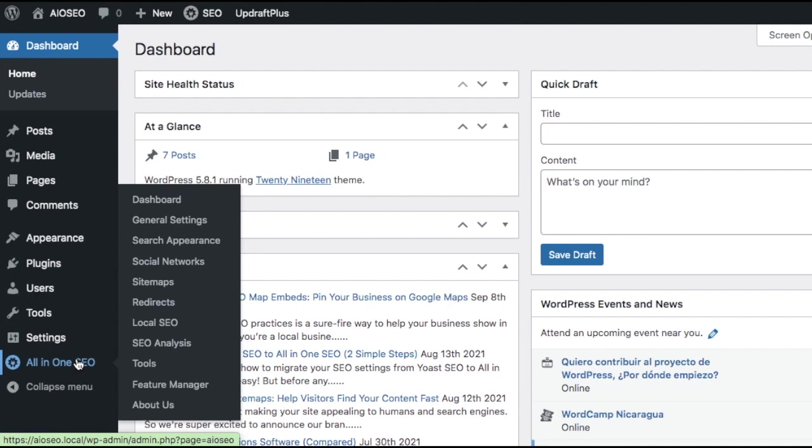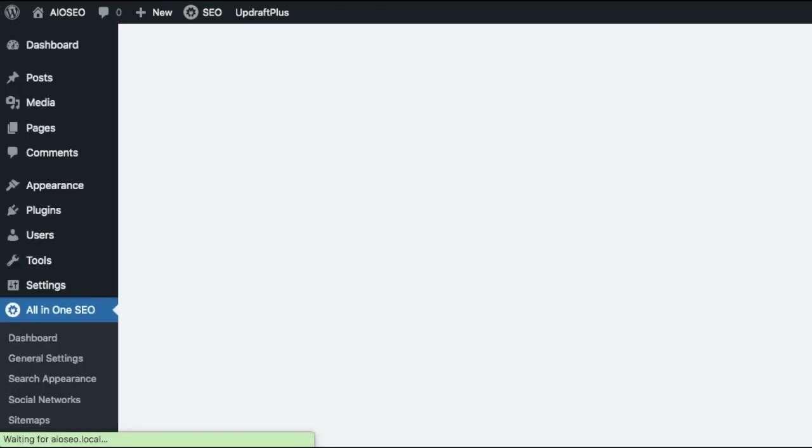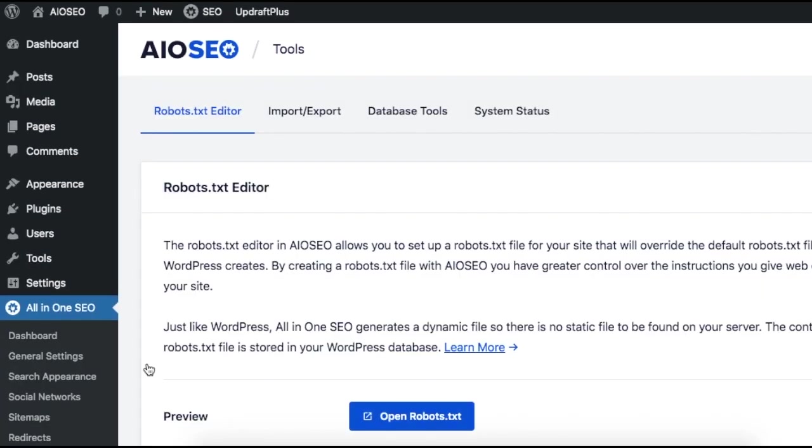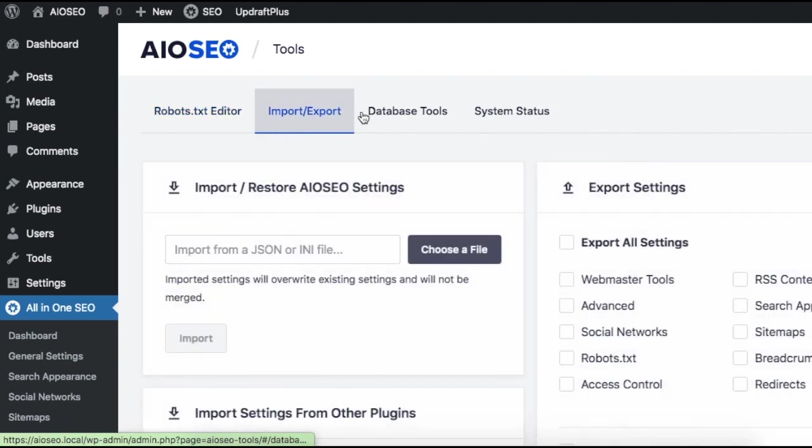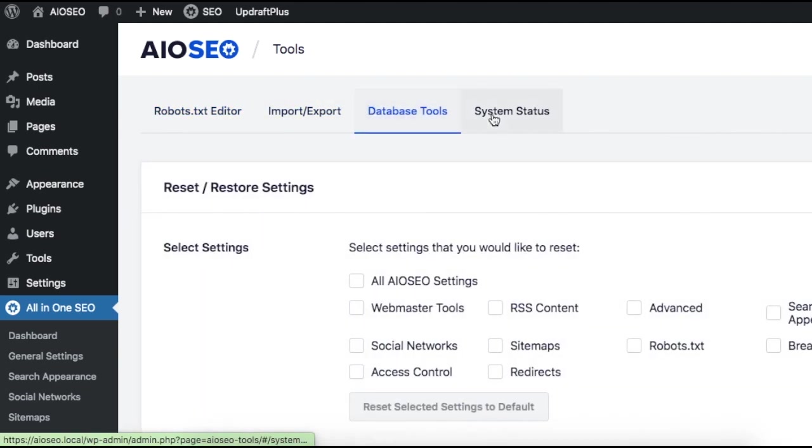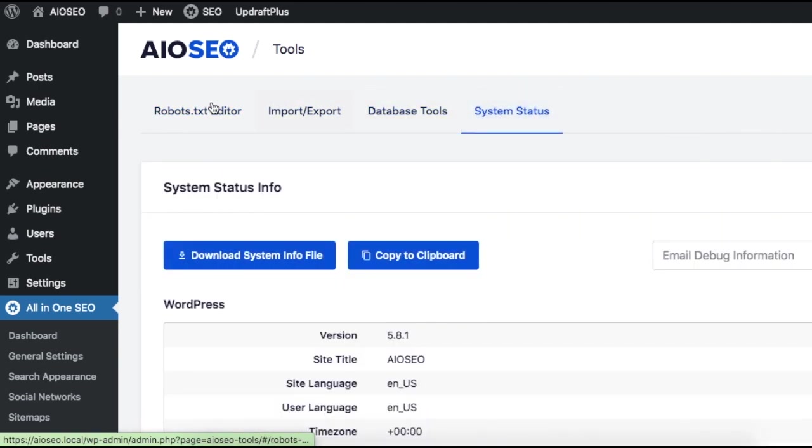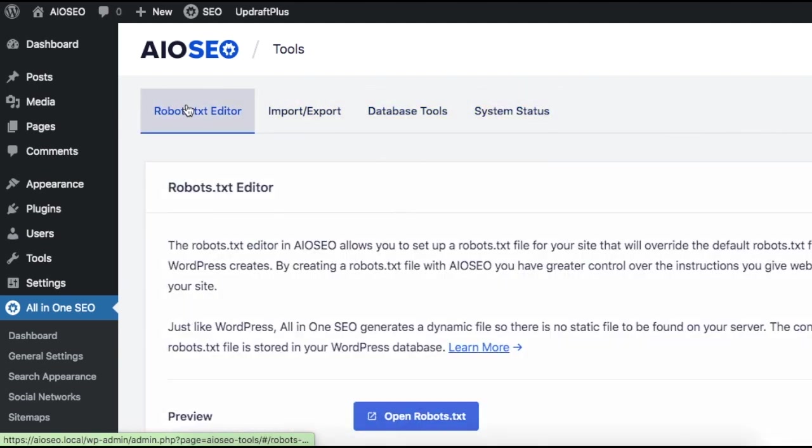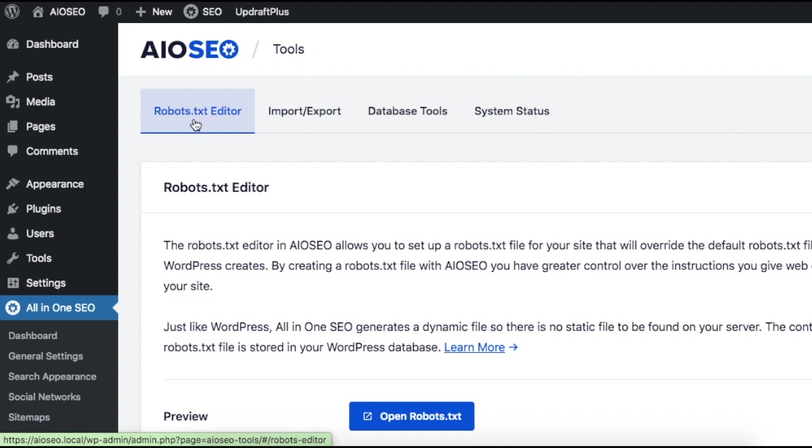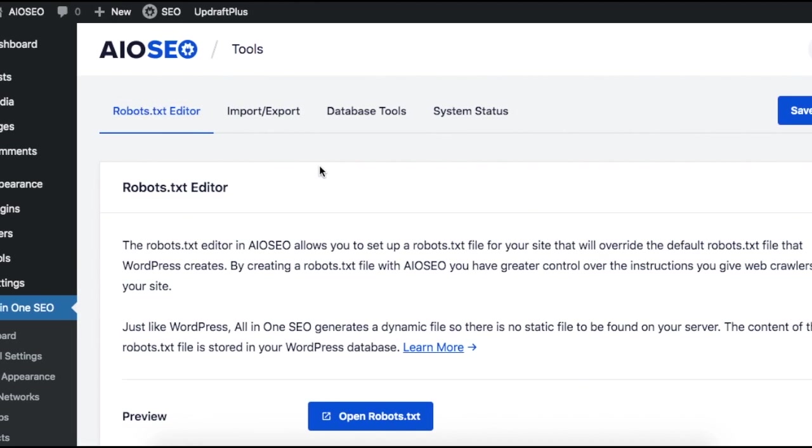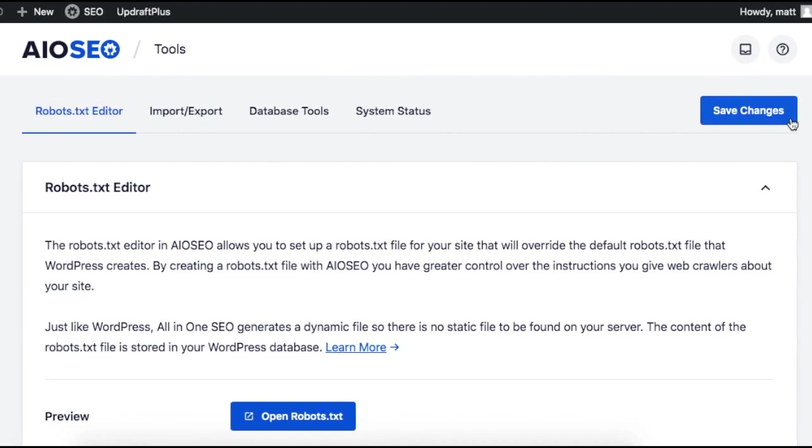From the WordPress dashboard, underneath the All-in-One SEO menu on the left, click on Tools. There's a couple of tabs at the top here. You can click through them if you want, but for the purposes of this video, make sure you're on the robots.txt editor tab.